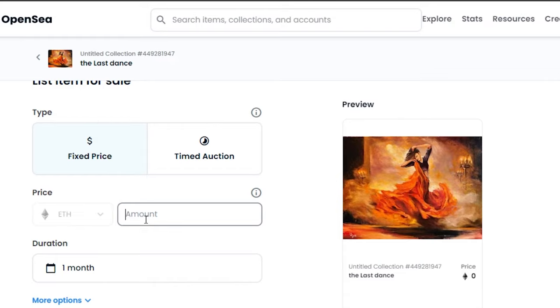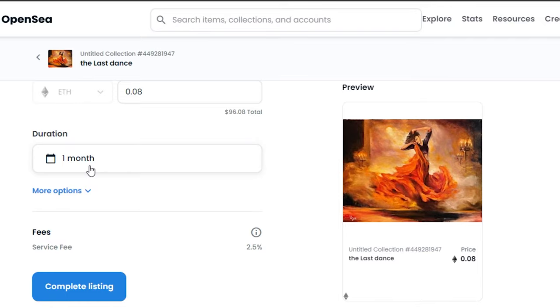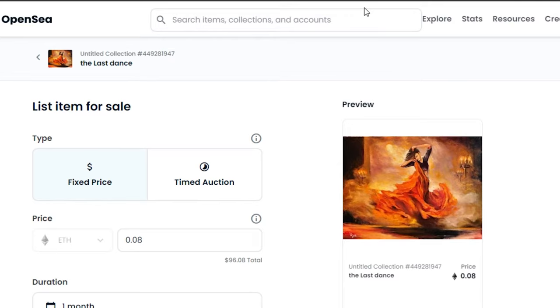And with Fixed Price, I'm just going to give it, okay, so it's going to be 0.08 Ethereum, which is $96 at the time of making this video. So then we have Duration, which is going to be one month, and then we have a service fee for OpenSea, which is 2.5 percent. Then click on Complete Listing, and you will be able to sell your NFT.